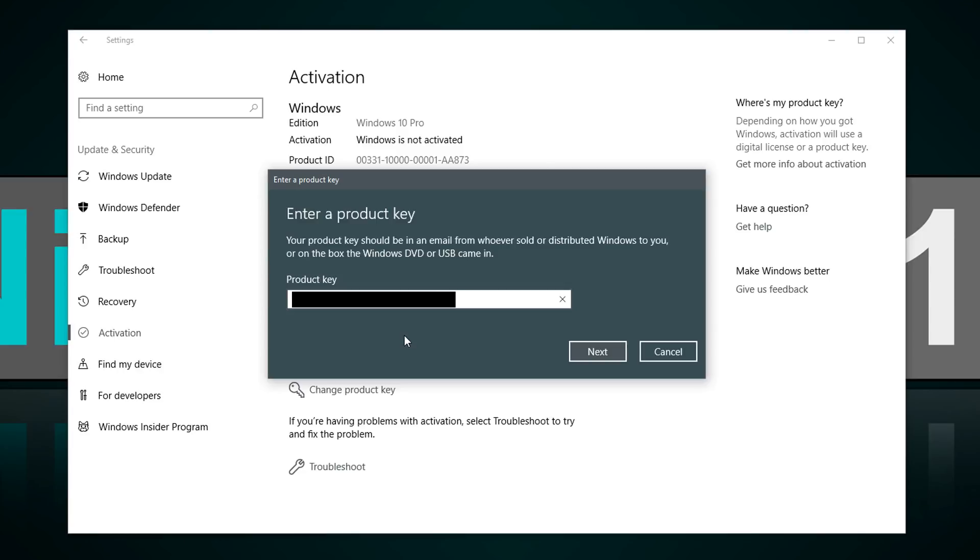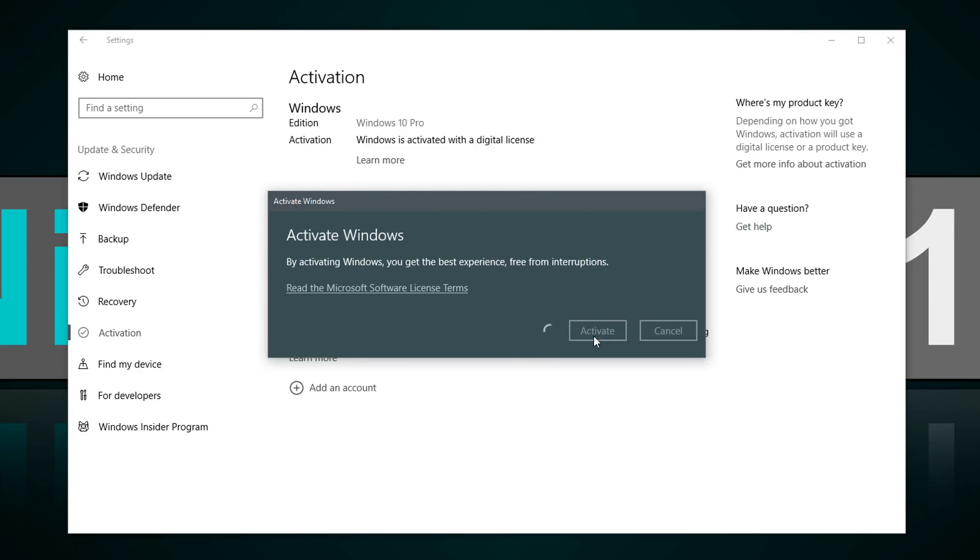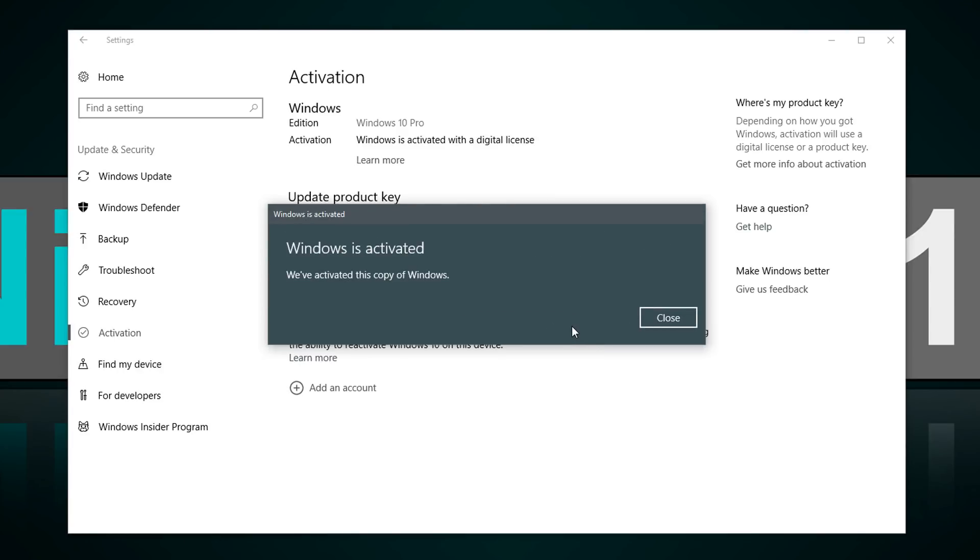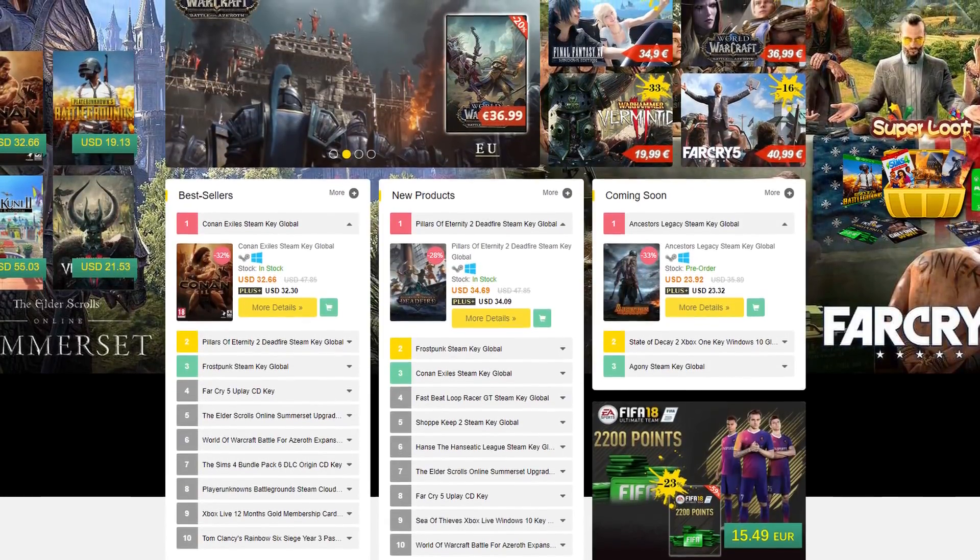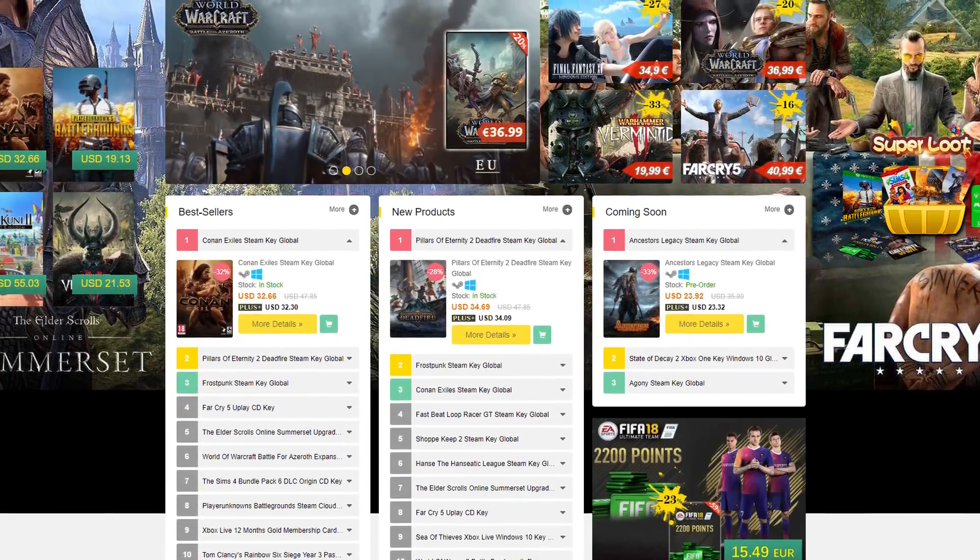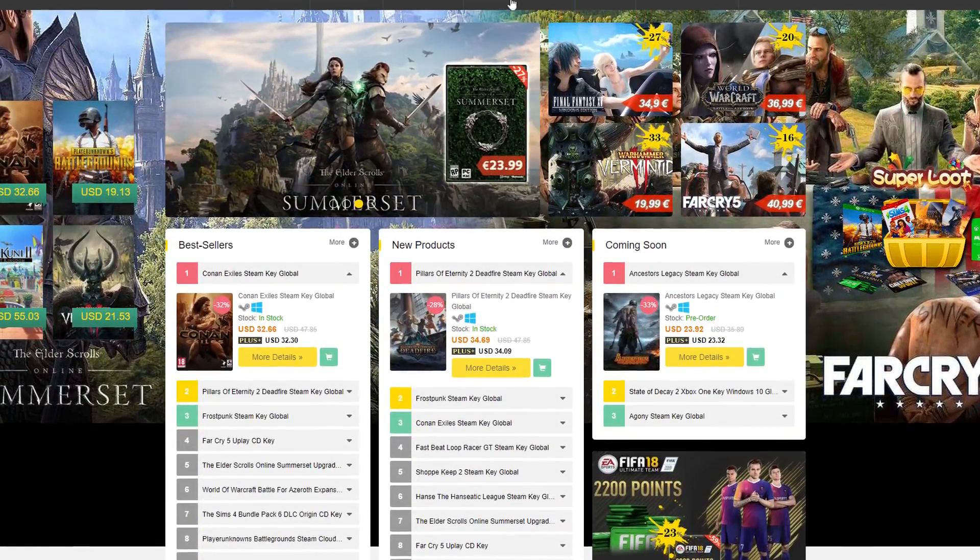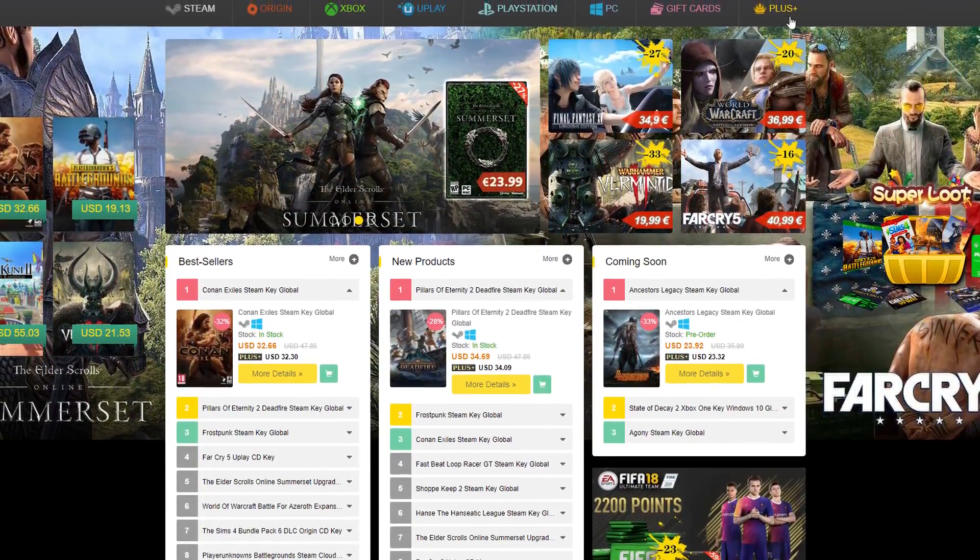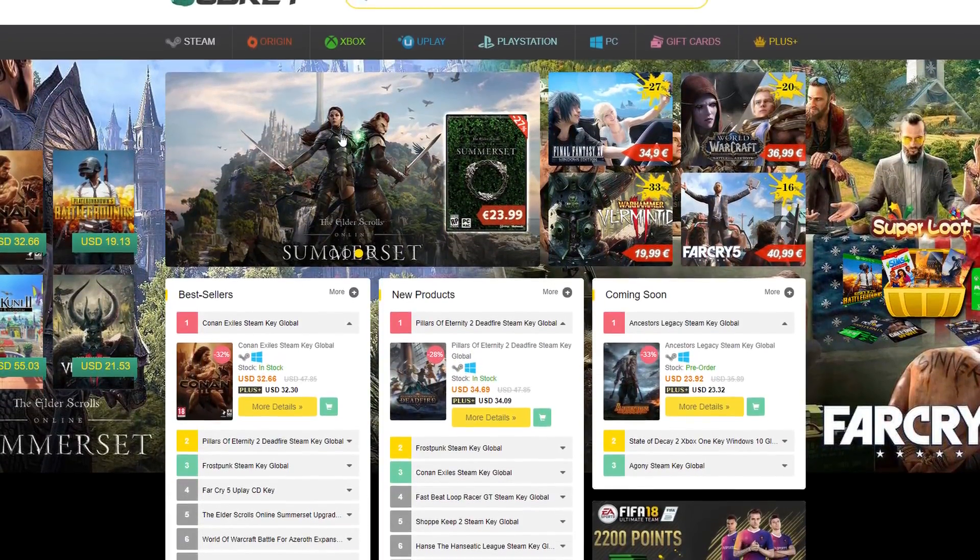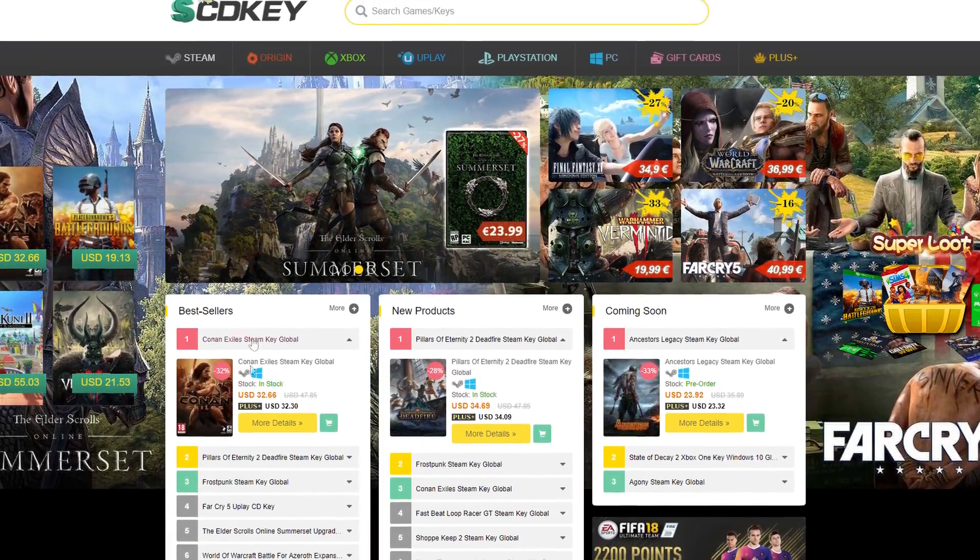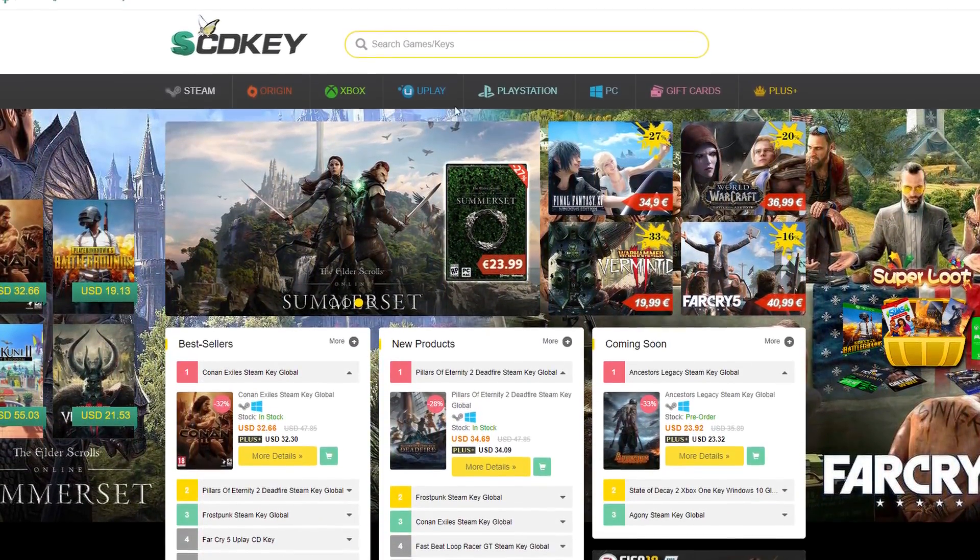And there you go, that's all. As you can see, the key is working, activated, just fine. So yes, obviously you can't trust all sites that offer their cheap keys, but with SCDKey there doesn't seem to be any problem. It worked for me and for all the people I know.